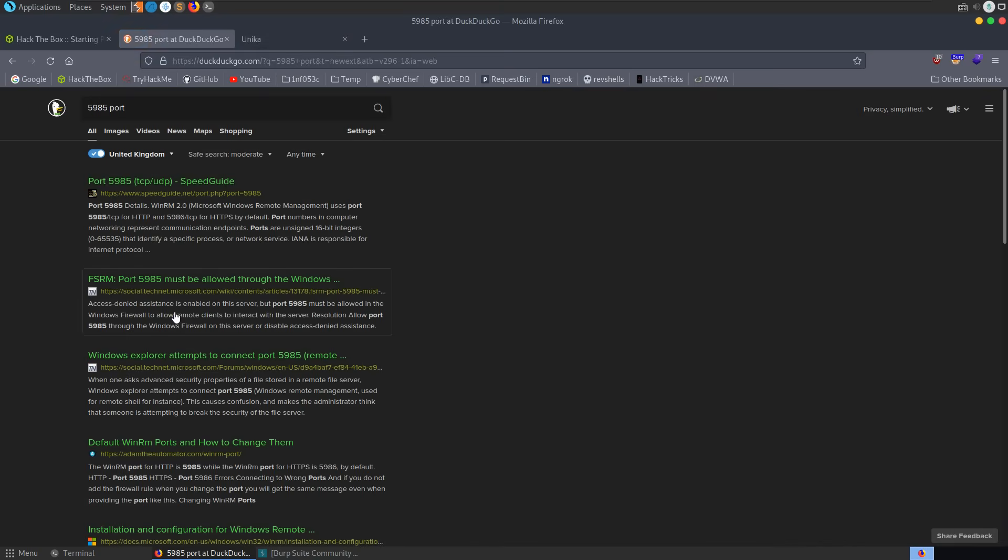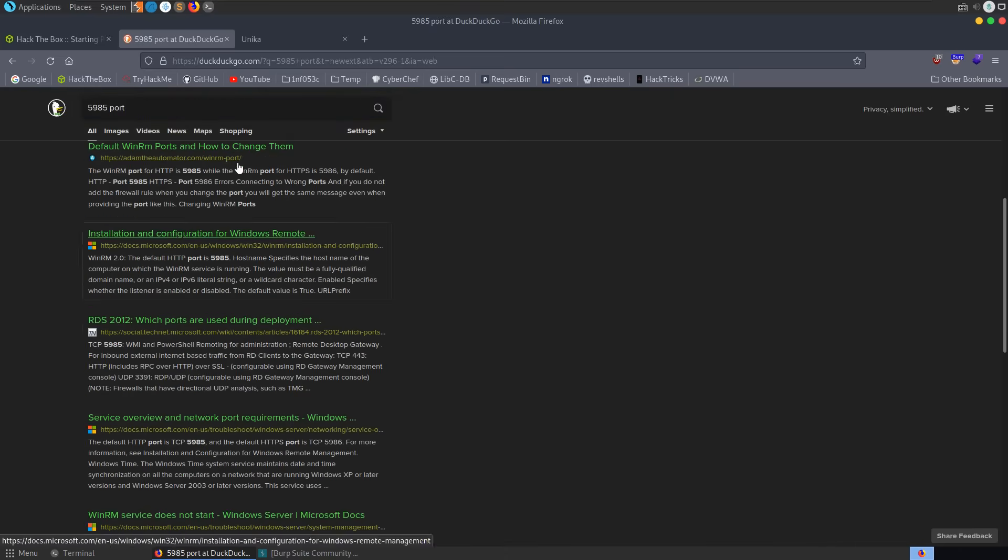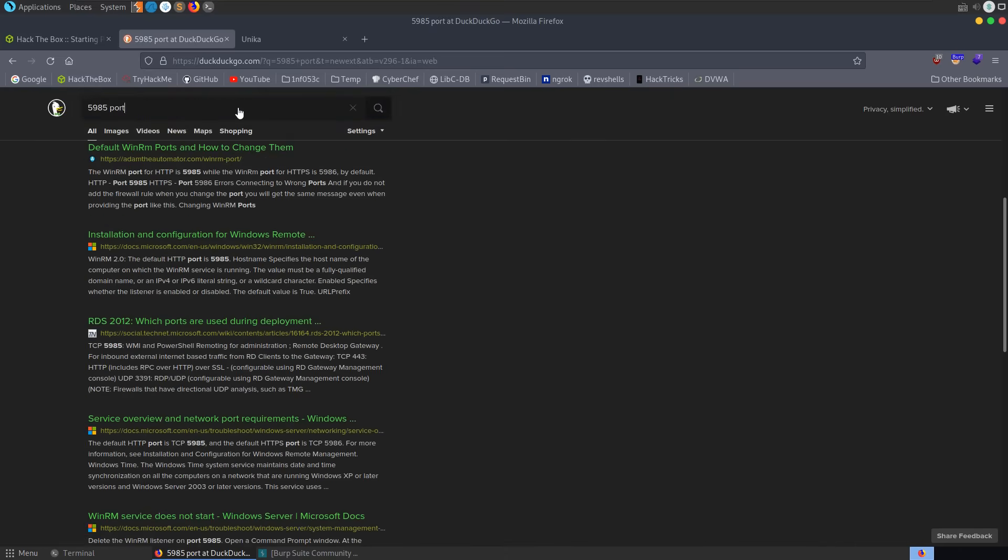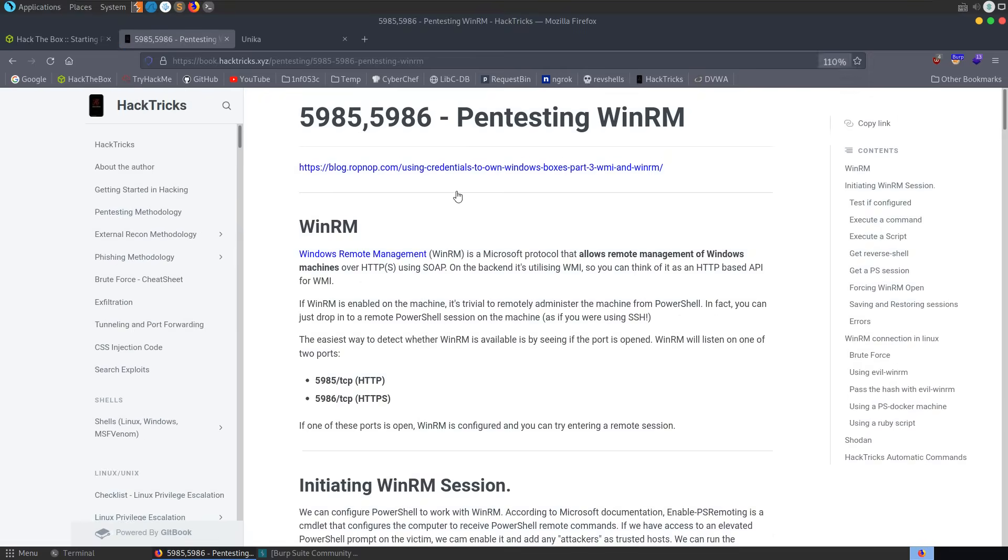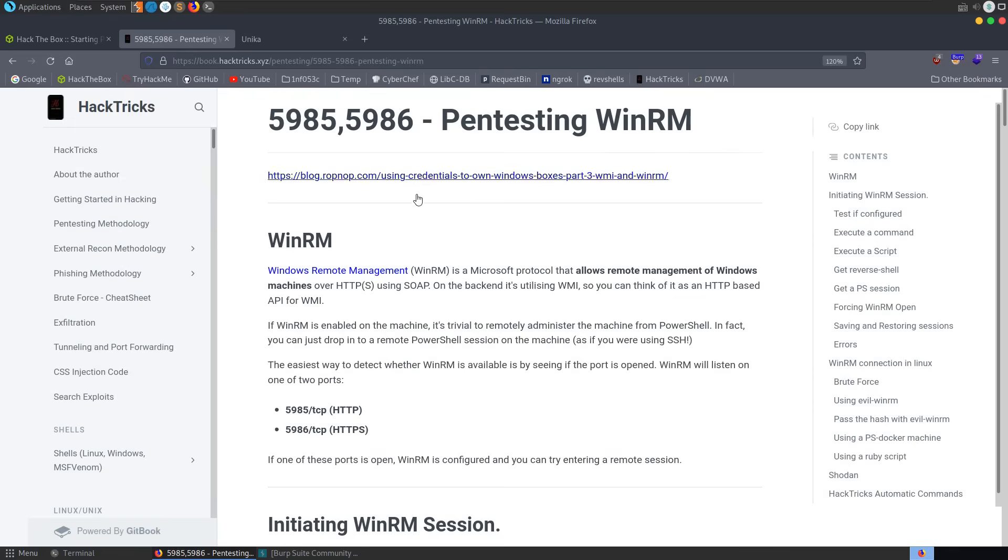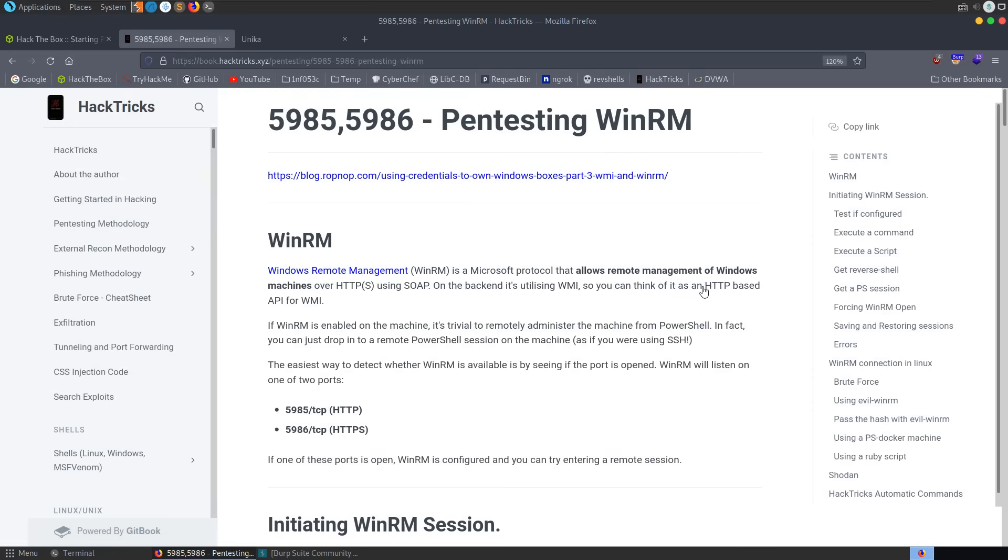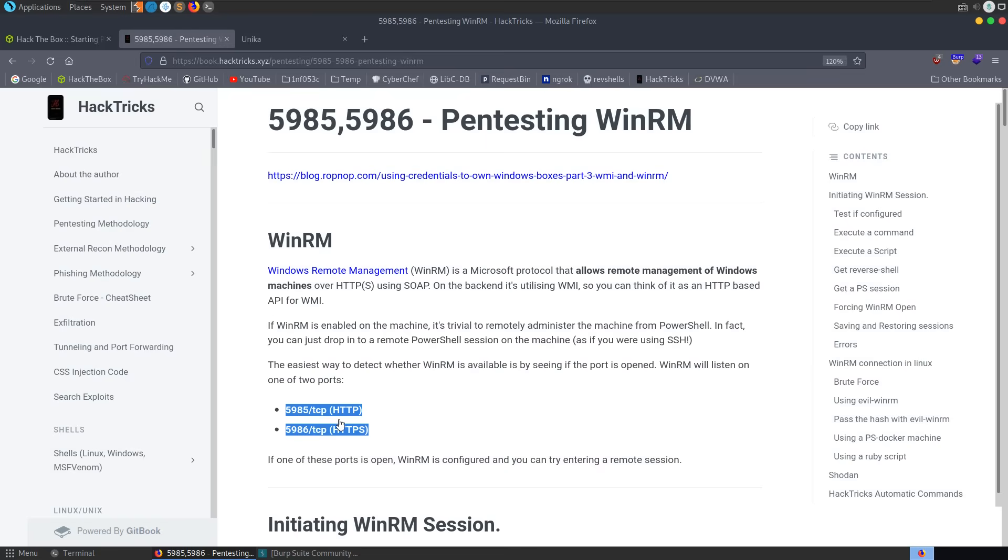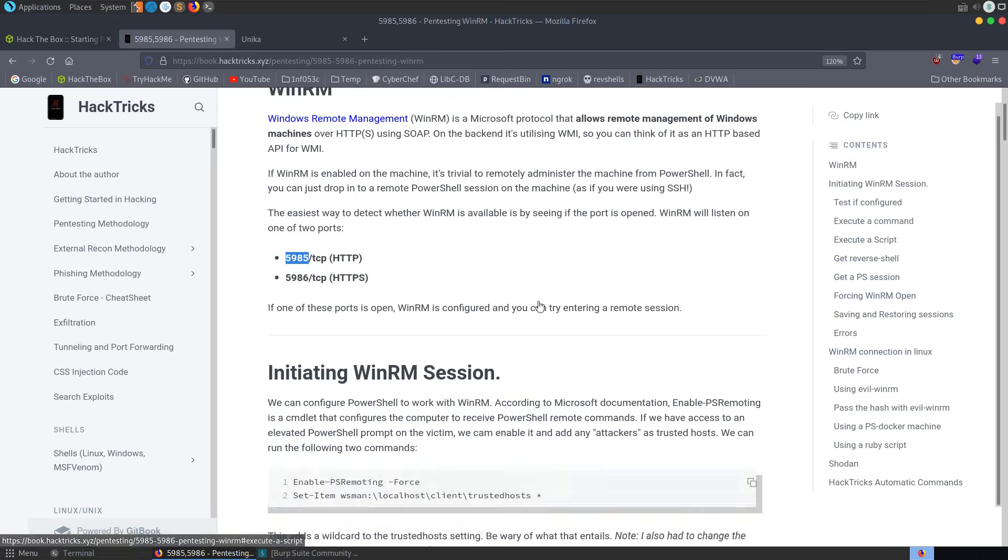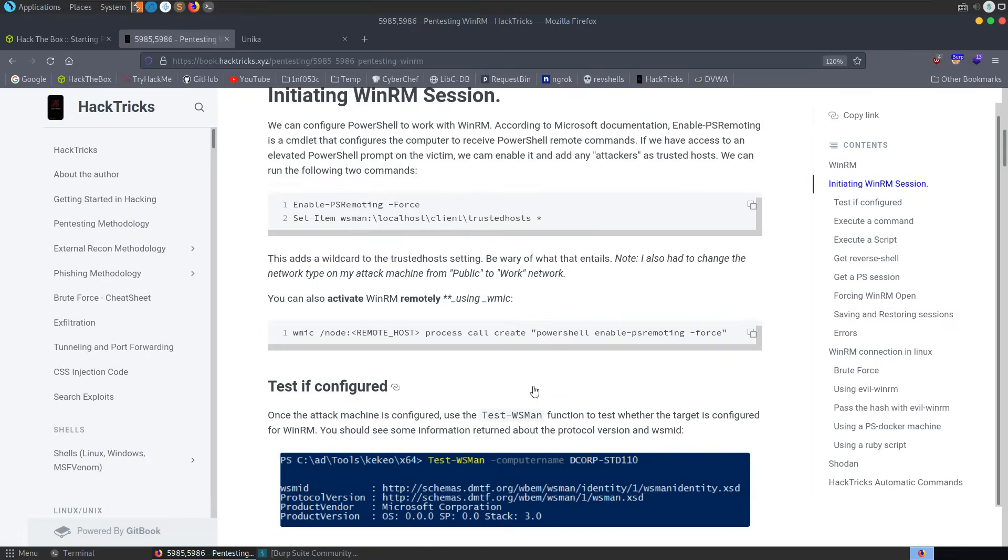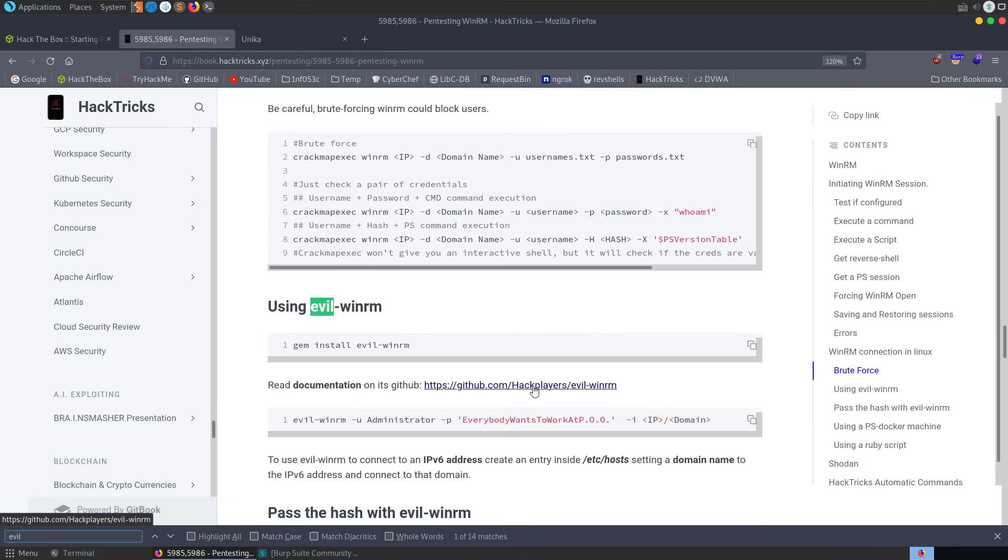I was expecting Hacktricks to come up pretty quickly, but it didn't. We'll Google that with Hacktricks, and we'll see here pentesting WinRM. So we can see here that WinRM, or Windows Remote Management, is a Microsoft protocol that allows remote management of Windows machines over HTTPS. If it's enabled on machine, it's trivial to remotely administer the machine from PowerShell. In fact, you can just drop into a remote PowerShell session on the machine if you're using SSH.